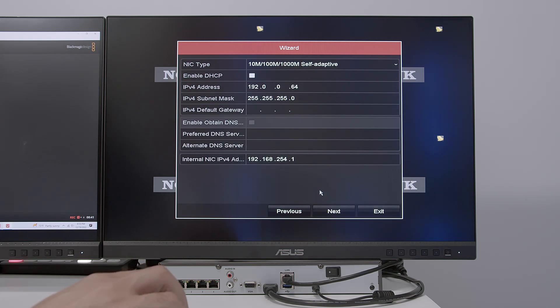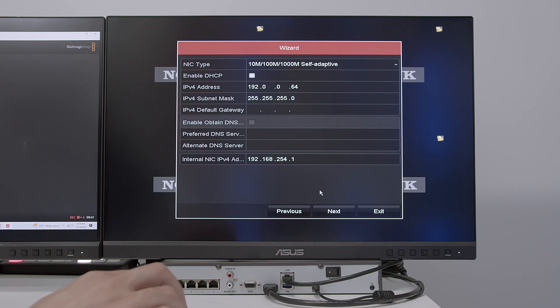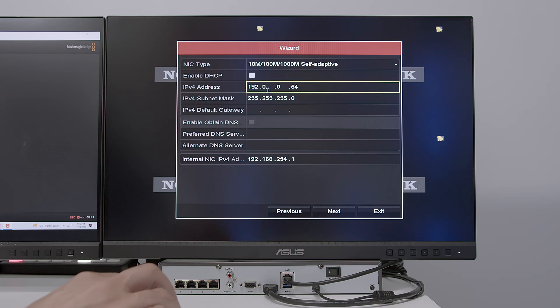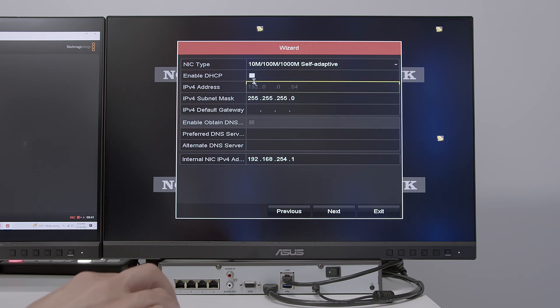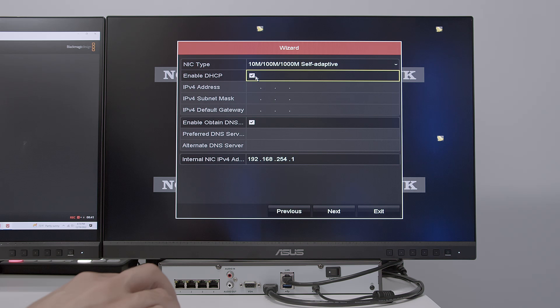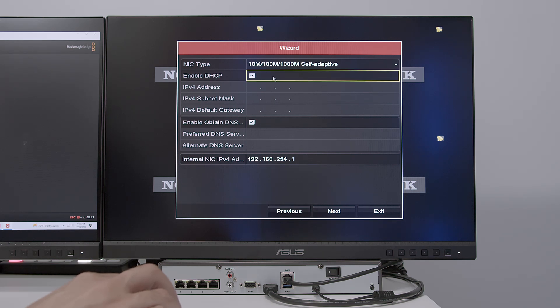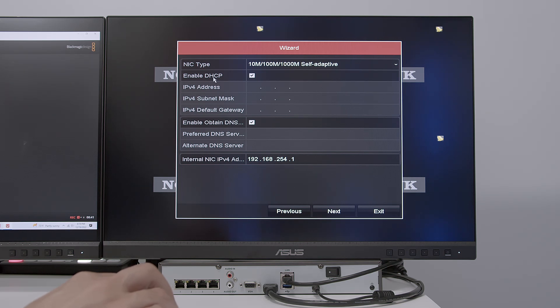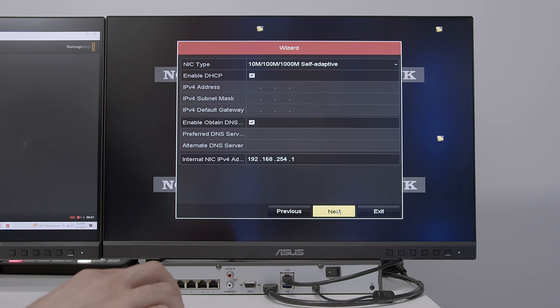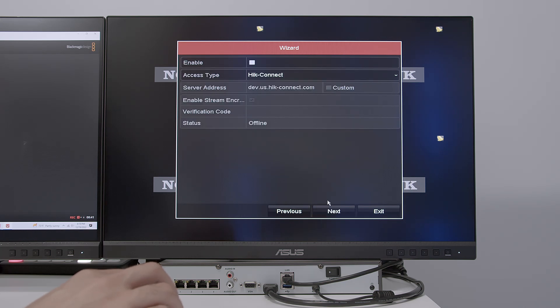And here's the information for the network. In this case, this is the default IP address of the NVR. 192.0.0.64. But you can click here to enable DHCP. What happens here is the NVR is going to ask the router for an IP. And the router is going to give an IP to the NVR. So I will use this option. DHCP. Click next.